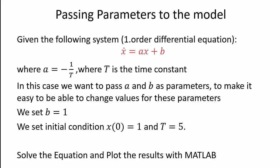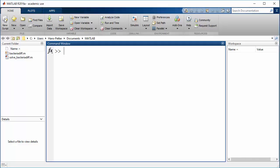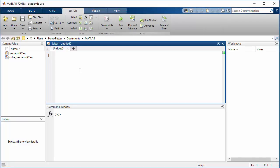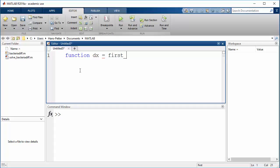In MATLAB, first I create a new script to define the differential equation as a function. We use the function keyword. The output is dx. We call the function FirstOrderDiv. The inputs are t and x as the ordinary inputs, and next we also want to pass these parameters or constants A and B, so we call that input 'parameters'.